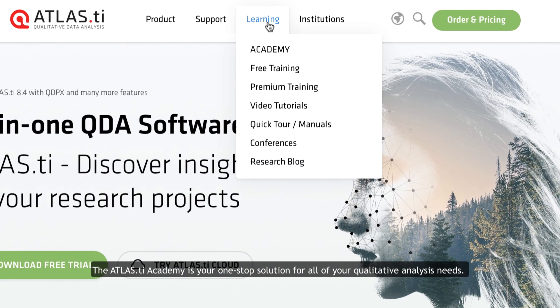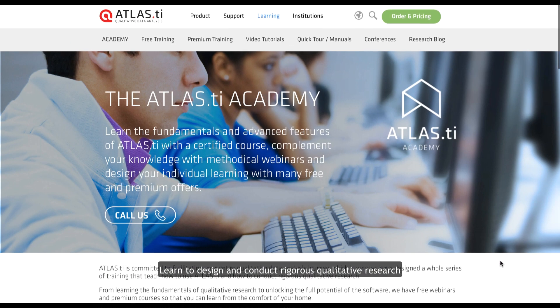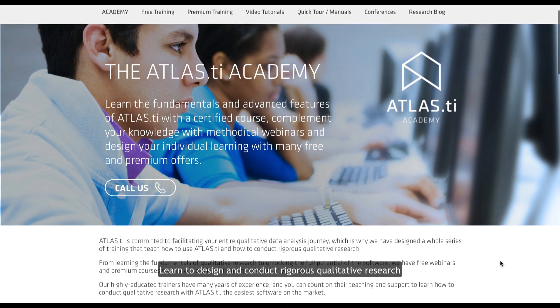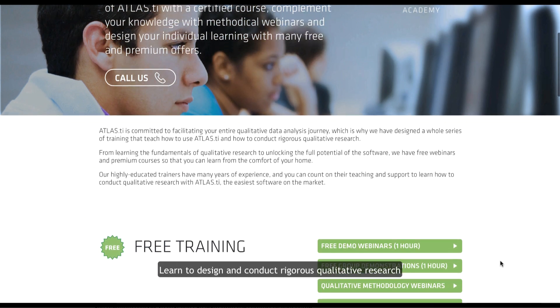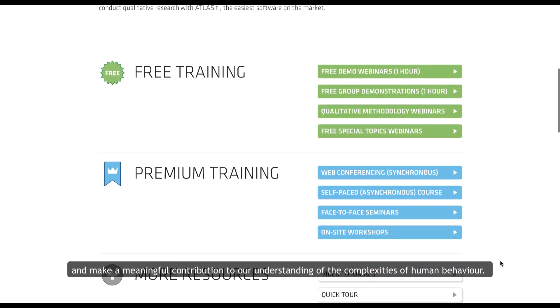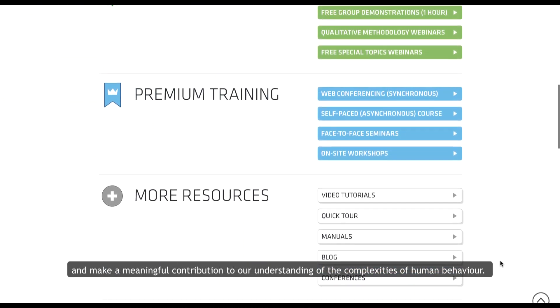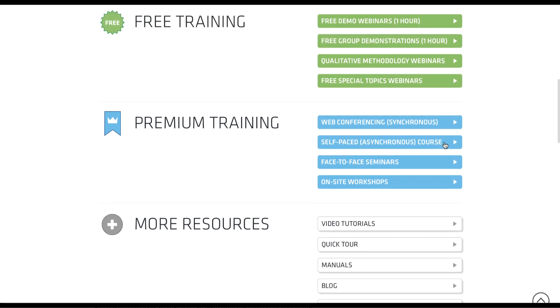The Atlas TI Academy is your one-stop solution for all of your qualitative analysis needs. Learn to design and conduct rigorous qualitative research and make a meaningful contribution to our understanding of the complexities of human behavior.